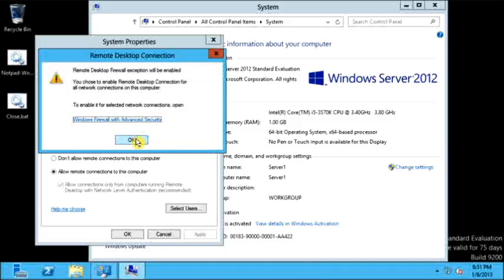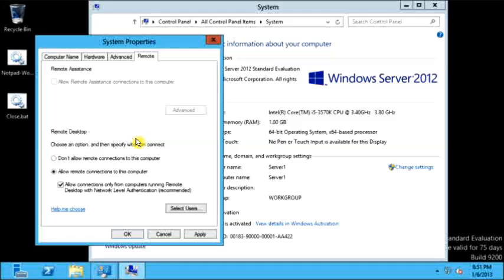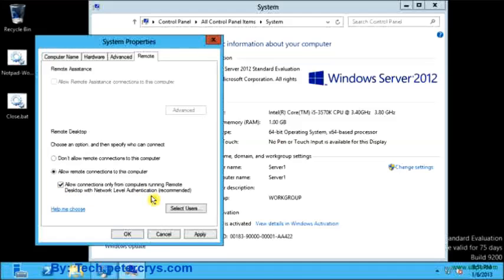The network level authentication option is selected. Network level authentication completes user authentication before establishing the remote desktop connection and the login screen appears. This is a more secure authentication method that can protect the remote computer from miscellaneous users and software. You can use network level authentication if your clients are using Windows XP Service Pack 3, Windows Vista, Windows 7, or Windows 8.